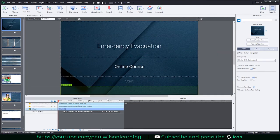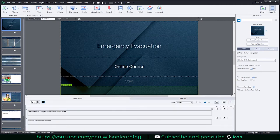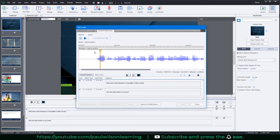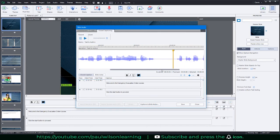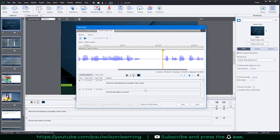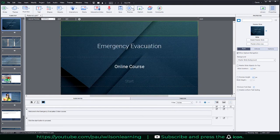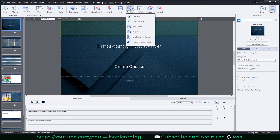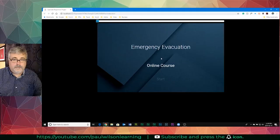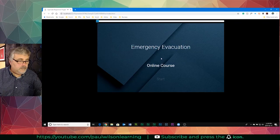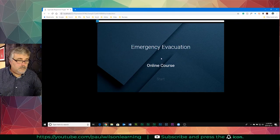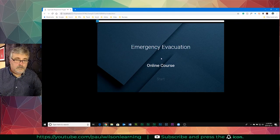Later when you go into your closed captioning, you'll notice that that space will have been added there, so you can just adjust your start and stop time for each of those sentences as well. Hit save, close, and you're good to go. If I preview this you'll hear what it sounds like: 'Welcome to the emergency evacuation online course. Click the start button to proceed.'